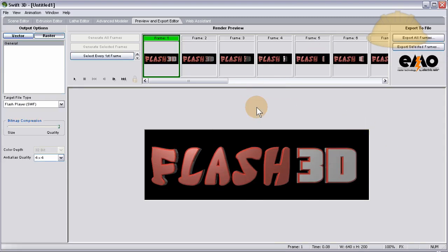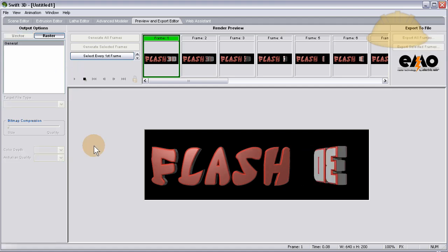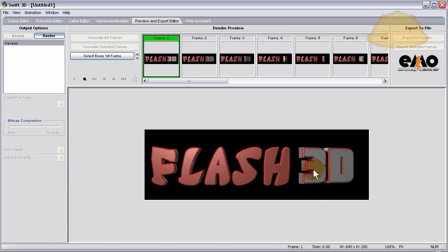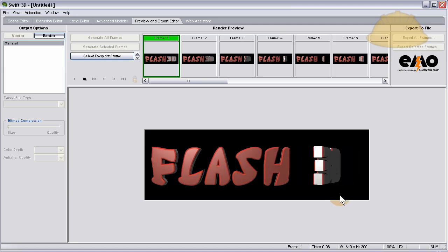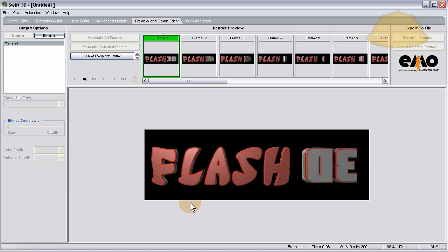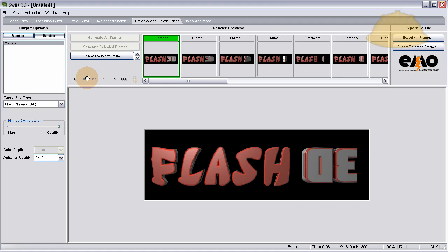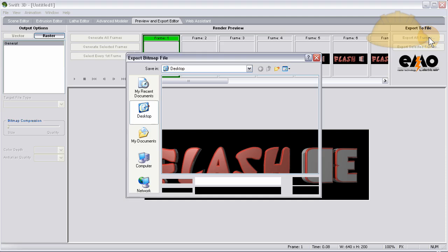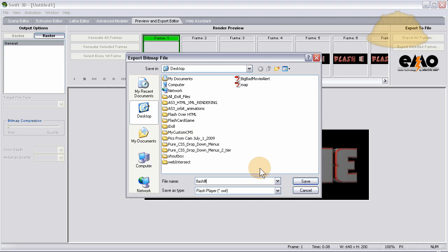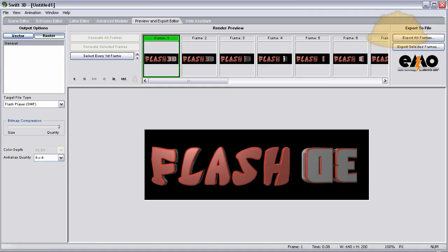All the frames are finished rendering and we can press play to see what it looks like. It looks really cool because when it spins around you can see this word reflected off of the faces of this word. Really cool - you can see the lighting moving around. So let's go ahead and export all frames as the SWF. Let's save it on the desktop as Flash 3D. Save, now it's an SWF.